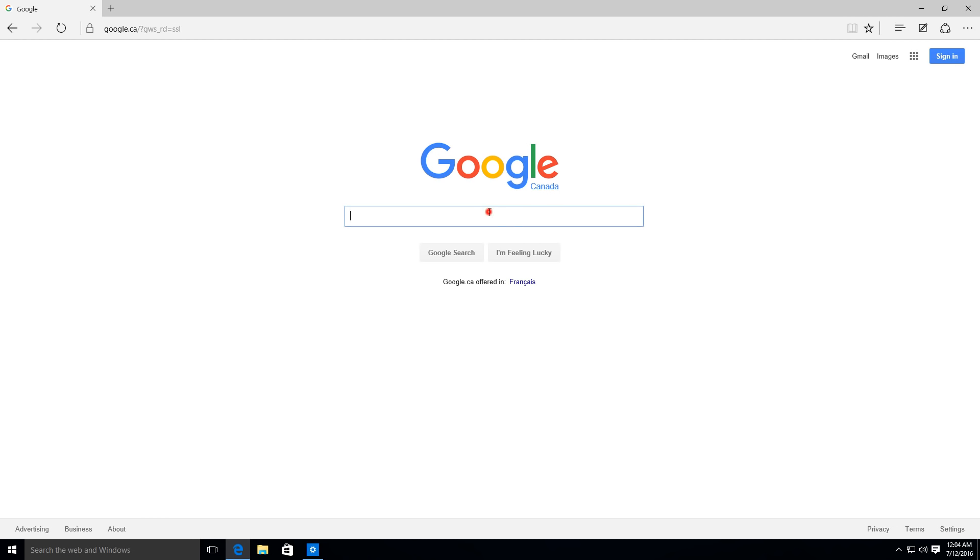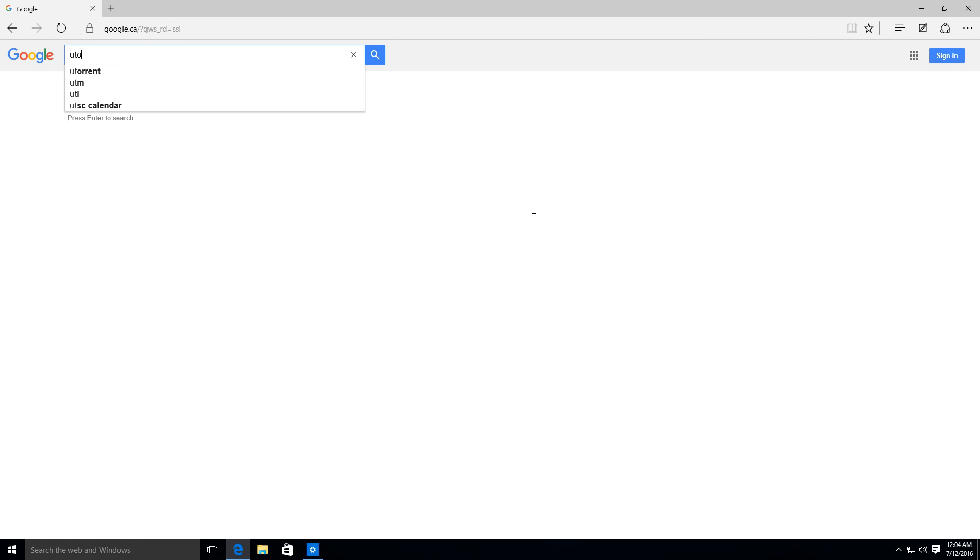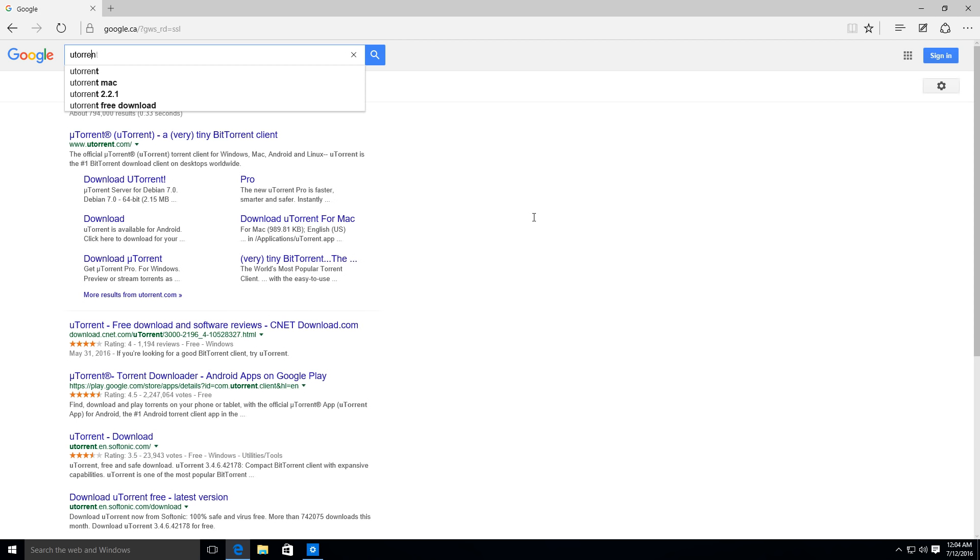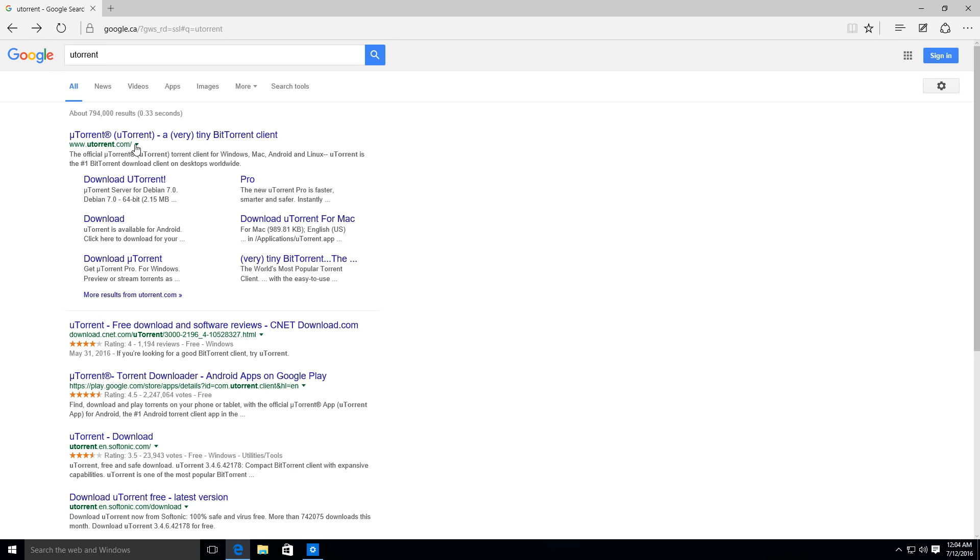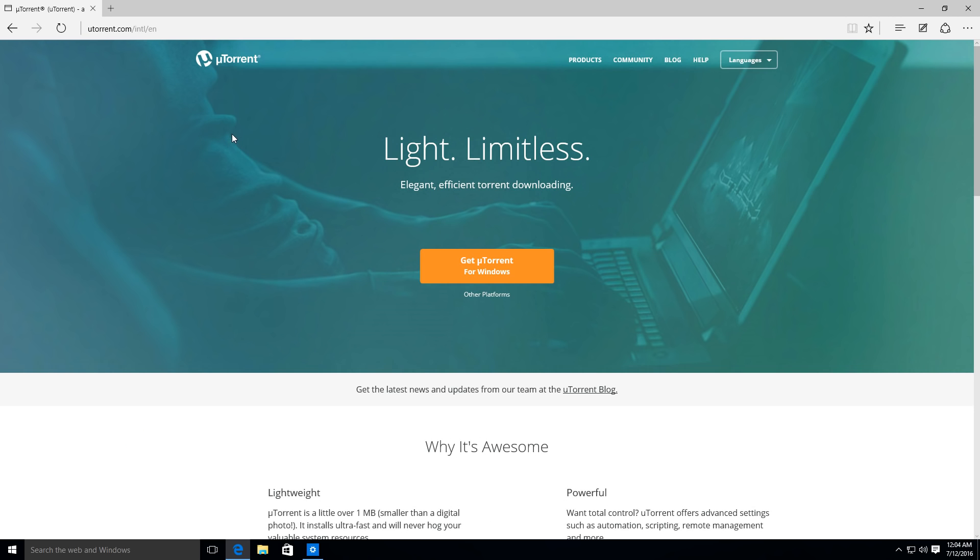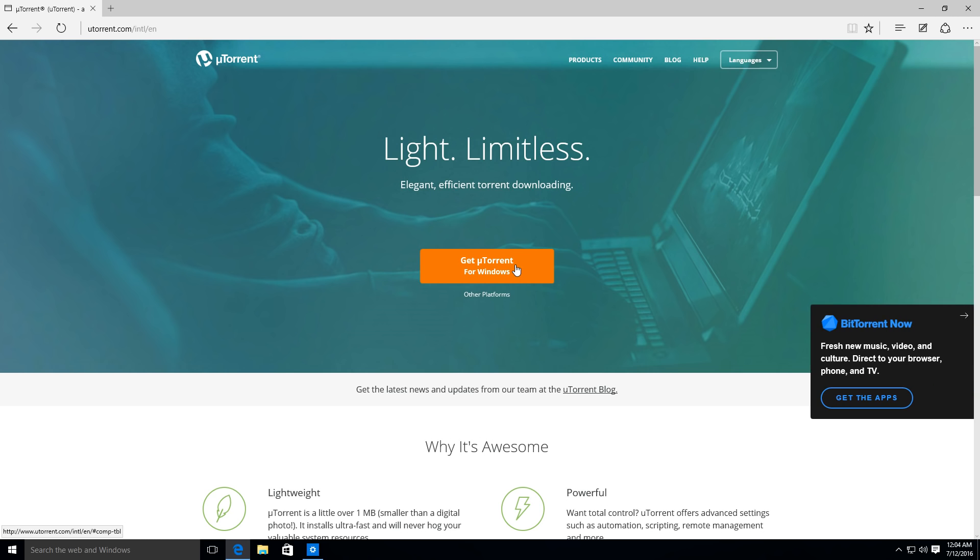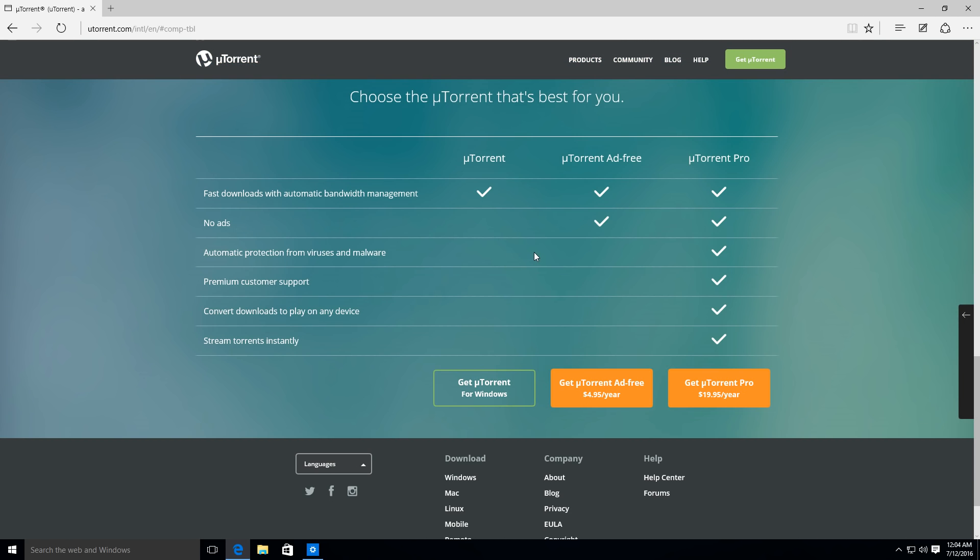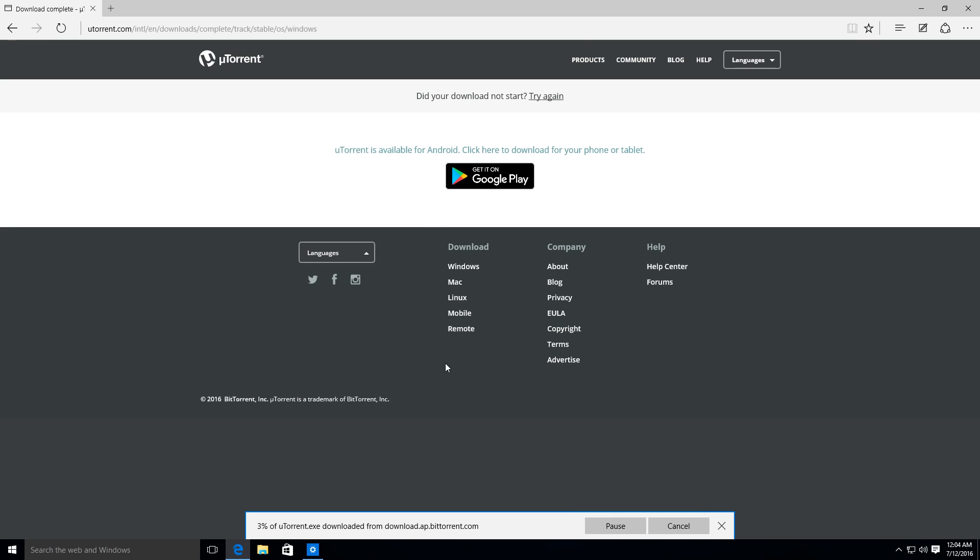And we're going to search for software called uTorrent. What uTorrent is going to allow us to do is it's going to allow us to download a torrent file off of the Pirate Bay. So you can see here uTorrent.com. We'll click that link and get uTorrent for Windows. We're going to want to get uTorrent for Windows. It's a free version, we don't have to pay.